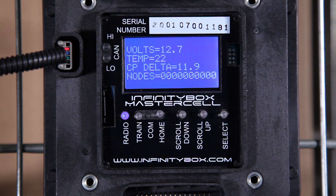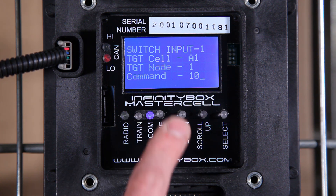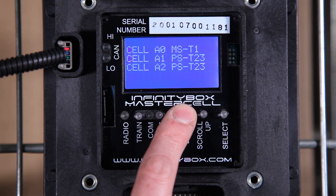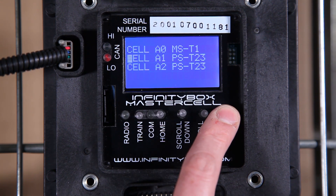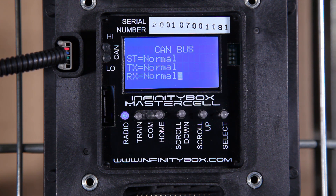From the master cell, I can turn on input number 1. I have this in messaging mode, so it's displaying that input number 1 is controlling power cell A1 and output number 1. Now if I hit home again, scroll down to A1, and press select, you can see that the first digit — which corresponds to output 1 — is now a 1, which means that power cell output is on.